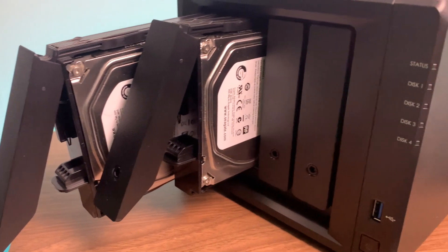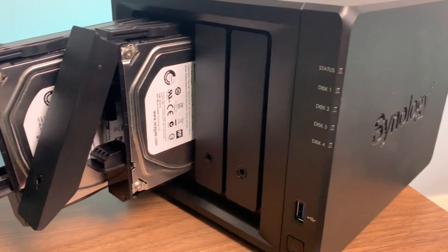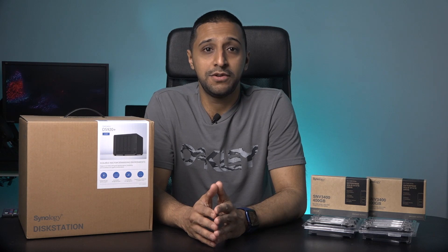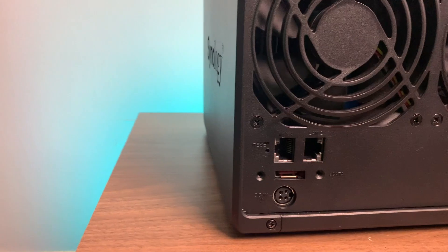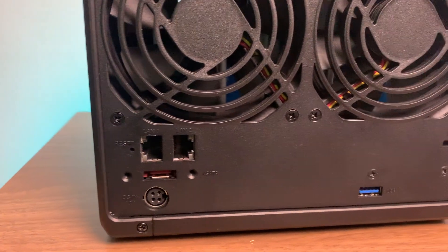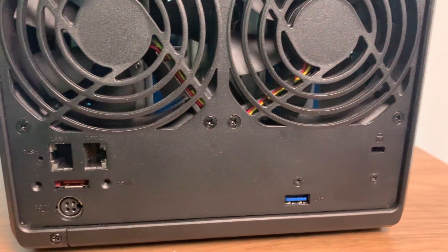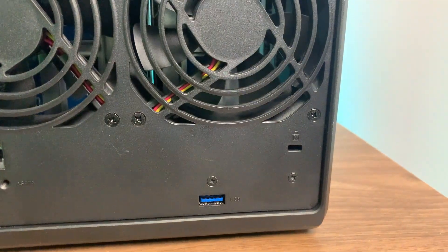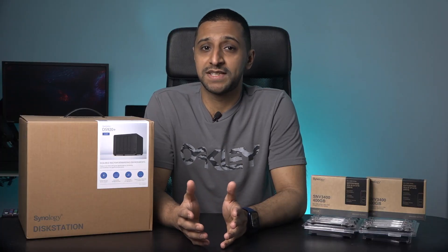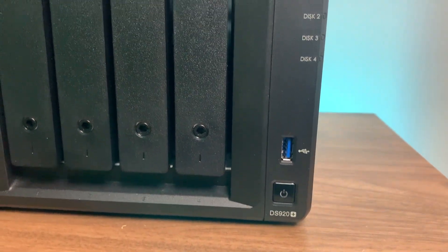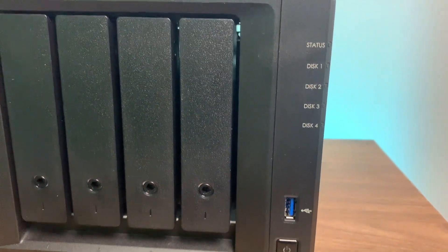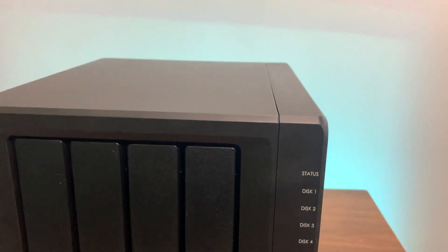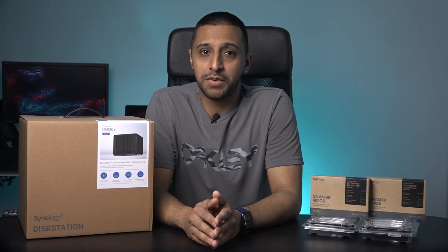It comes with four hot swappable drives on the front. It has a four core 2GHz CPU which can burst up to 2.7GHz. It uses something called cache acceleration which will need two M.2 NVMe SSD drives, and it allows you to scale out in the future by purchasing the additional DX517 expansion unit. So that turns the four drives that come included into nine total. Anyway, enough of me talking about this unit, let's take a look at what comes inside the box.